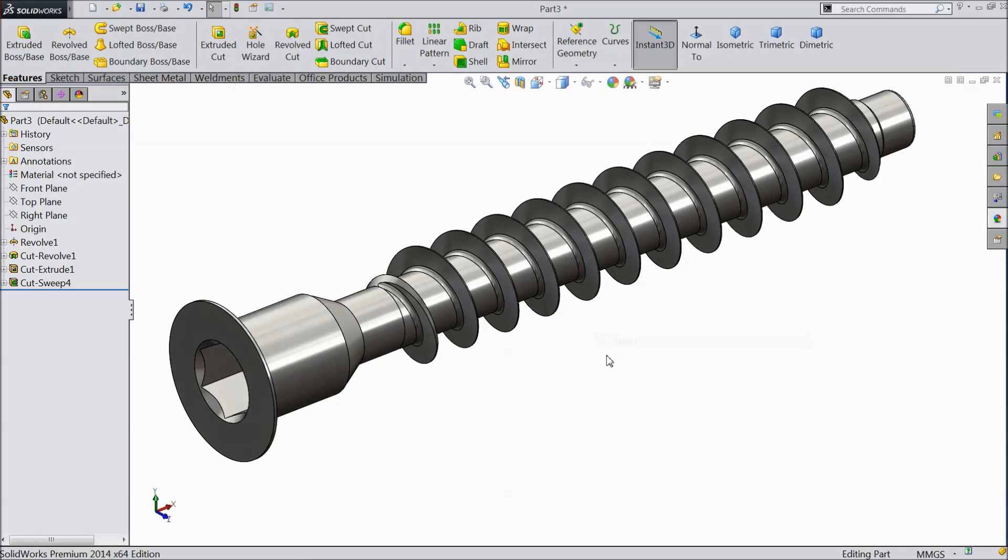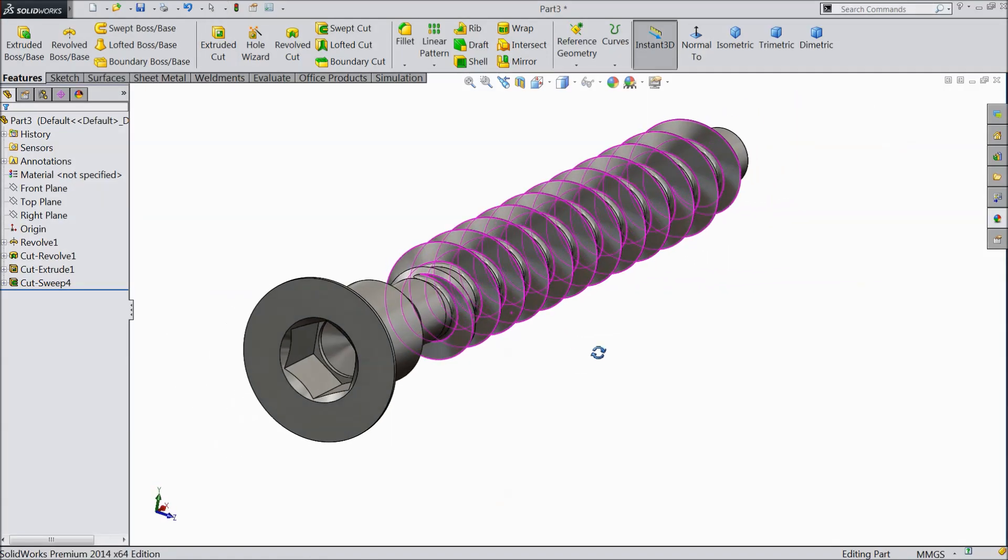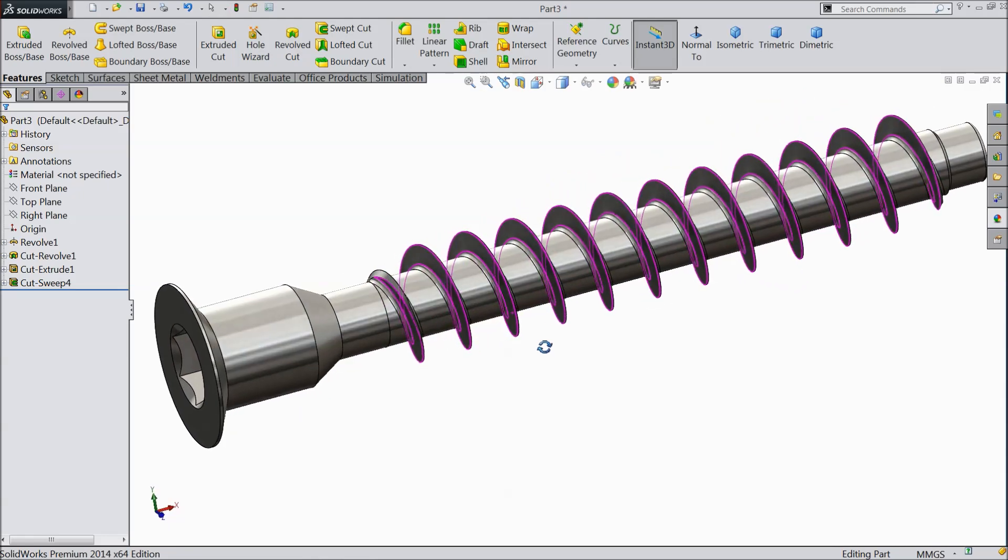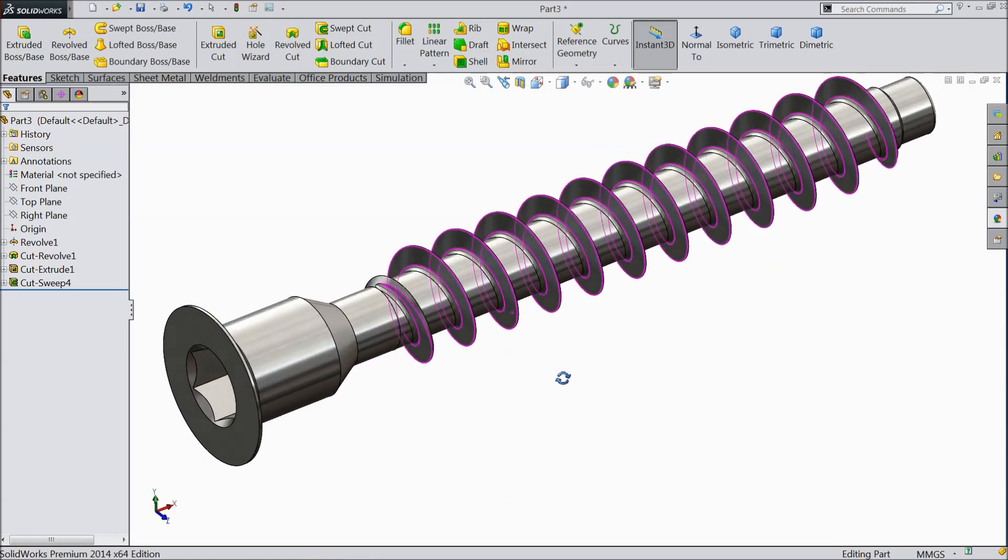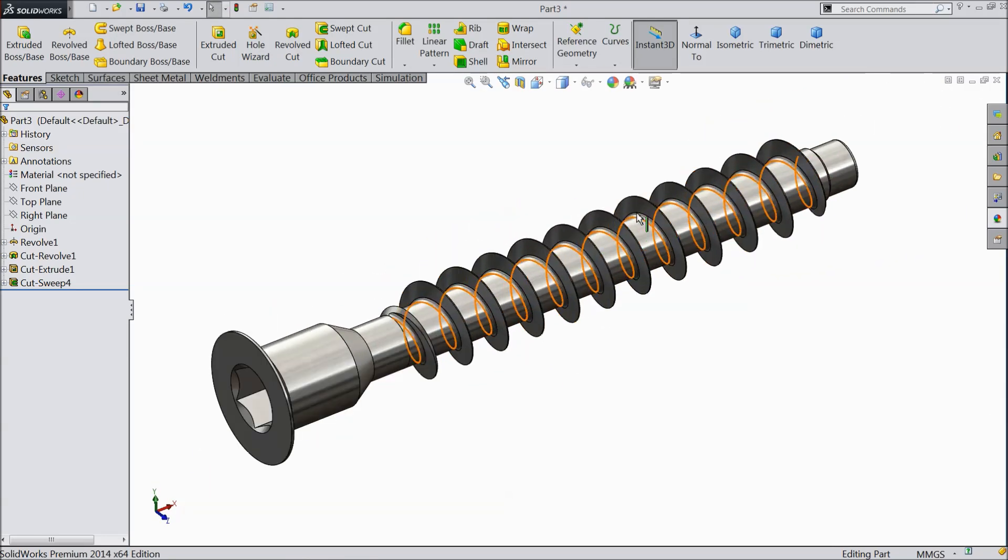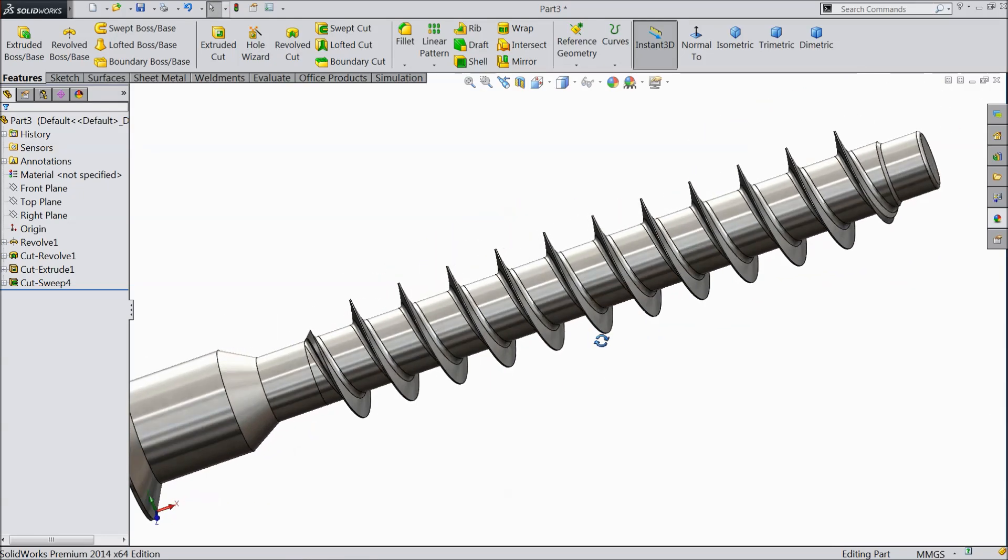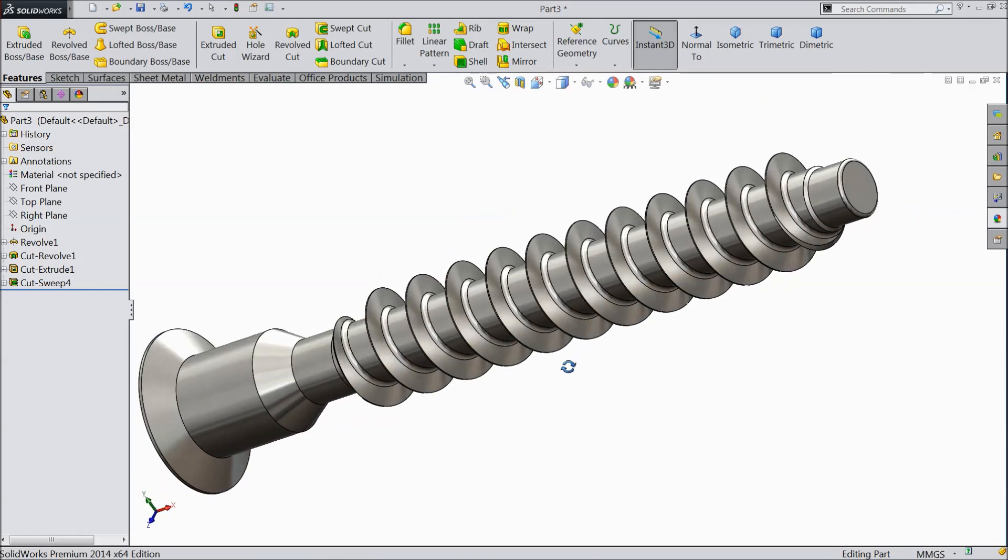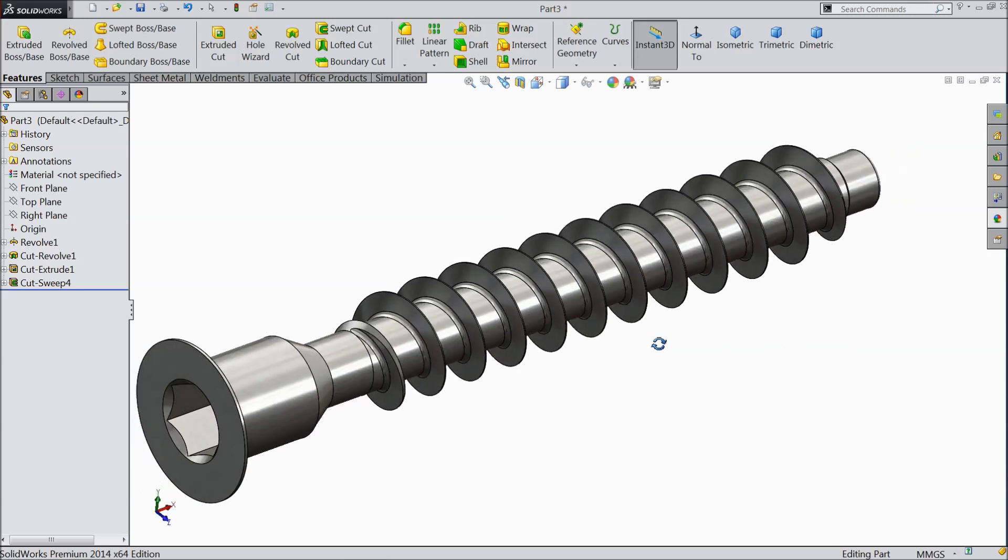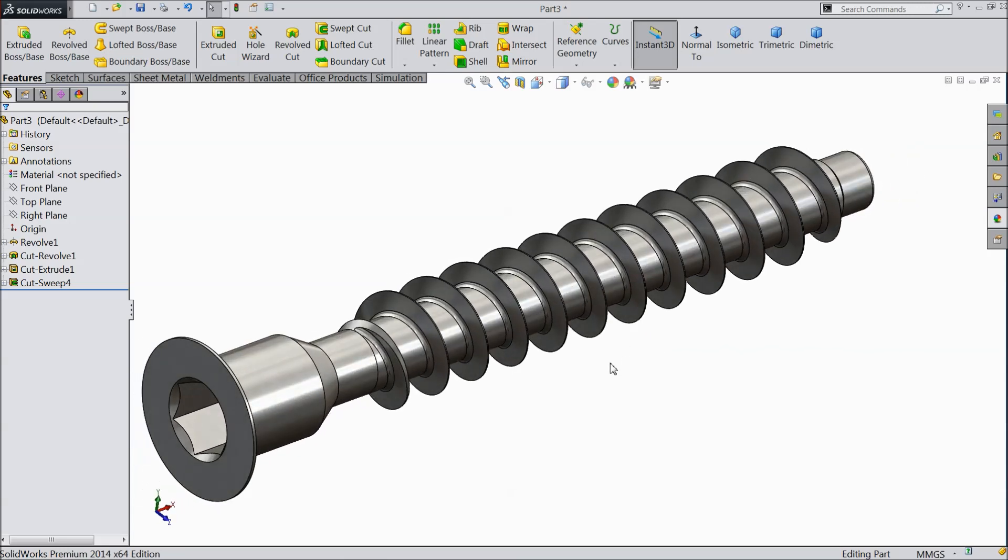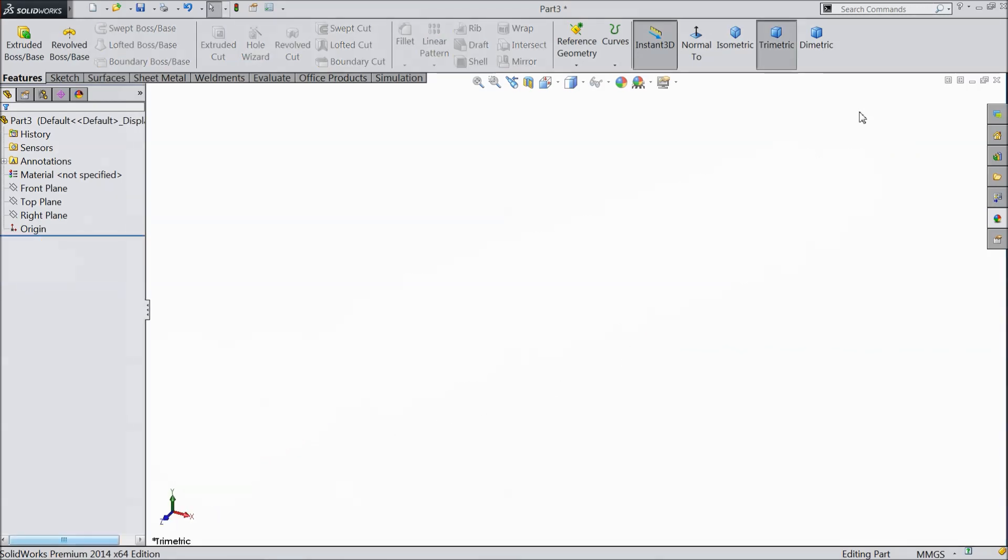Welcome back to CAD CAM tutorial. Today we are going to design a simple furniture screw. See this is the wooden screw. I hope you will like. Let's see how to do it in SOLIDWORKS.